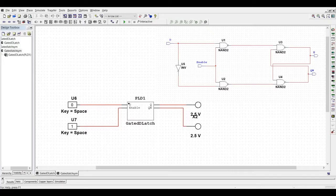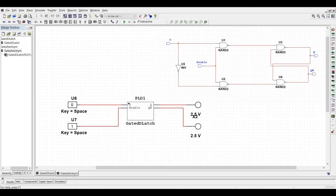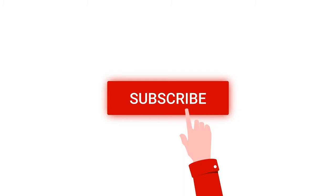Welcome to this channel. In this tutorial, we will simulate a D-latch using NI Multisim tool. Before working on this tutorial, I request you to like, share and subscribe to my channel below.